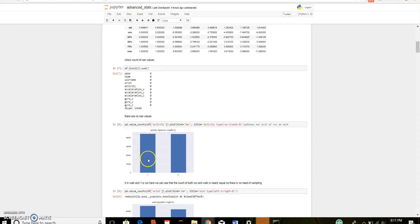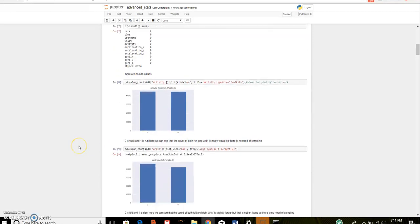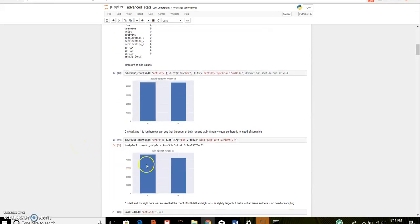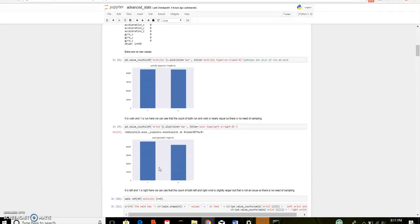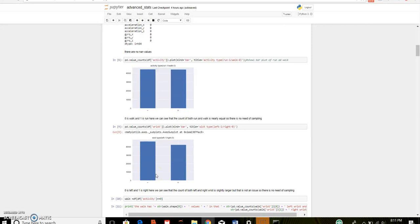0 is for walk and 1 is for run. Here we can see that the count of both run and walk are nearly equal. Therefore, there is no need of sampling. This is bar plot of the wrist. Where 0 is for left wrist and 1 is for right wrist. Here we can see that the count of both left and right wrist is slightly larger. But that is not an issue. So, there is no need of sampling.